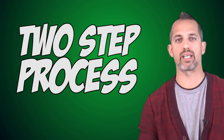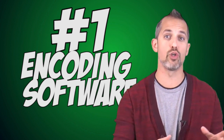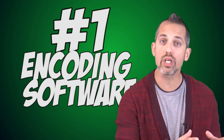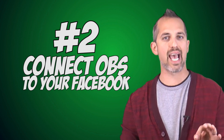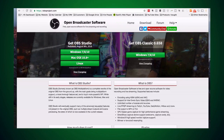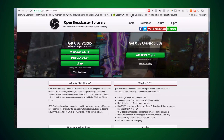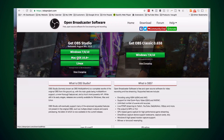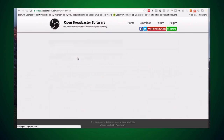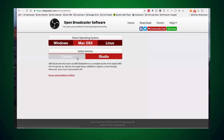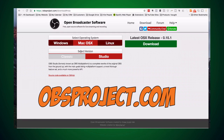This is a two-step process where first you'll get an encoding software program called OBS and then we're going to connect it to your Facebook page. First you'll need to download OBS and install it on your Mac. Click the link below or simply visit obsproject.com. Once you've downloaded OBS, you open it up and set up your cameras.